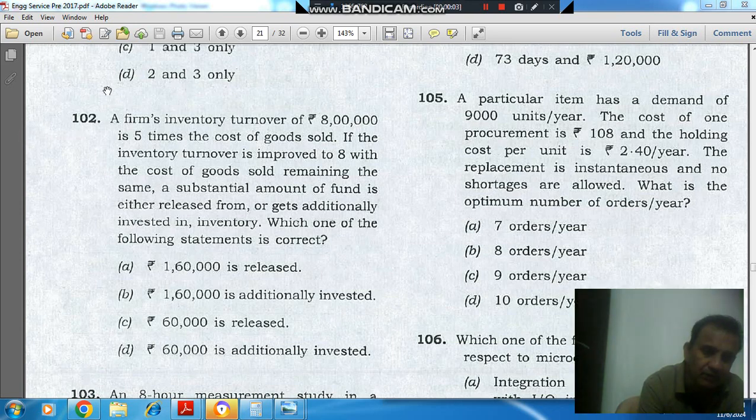Hello, welcome again. We are solving Engineering Services P2017 paper, question number 1028.